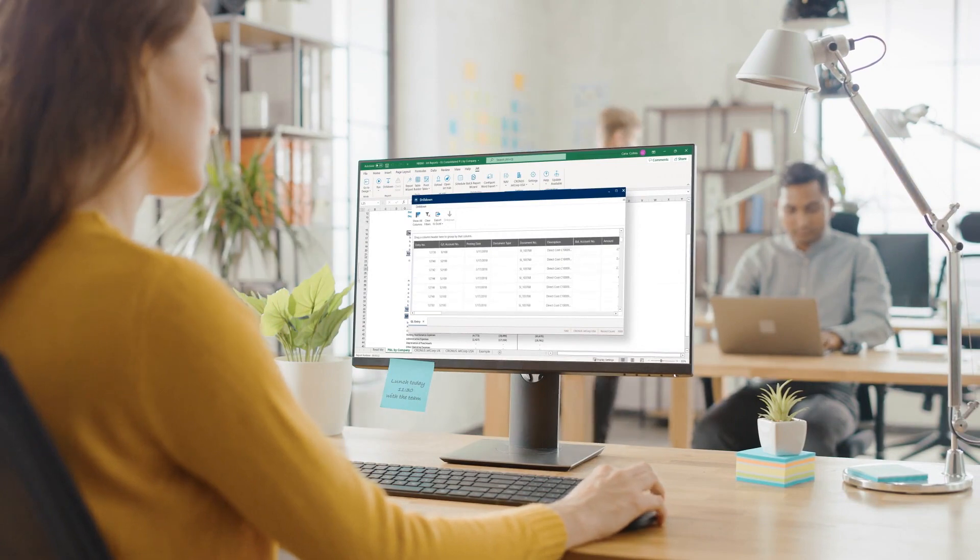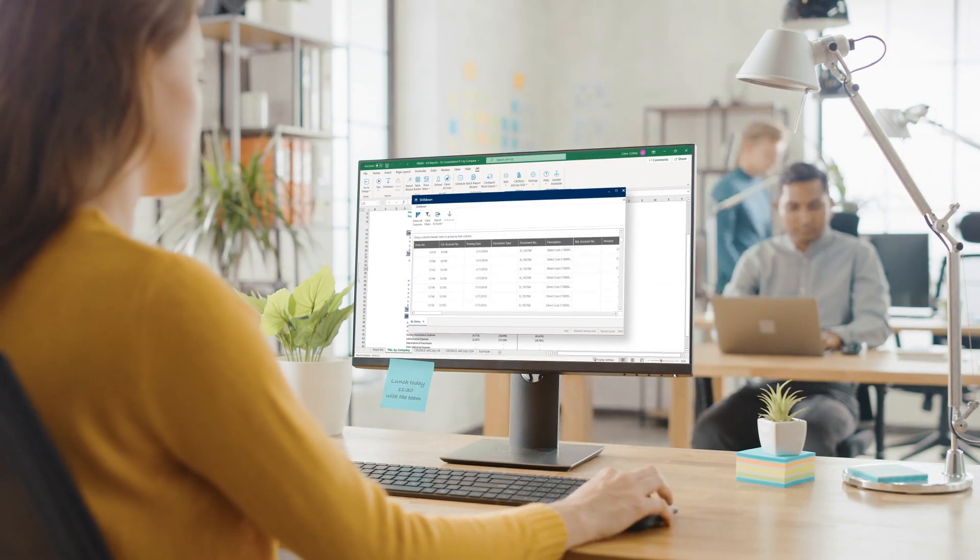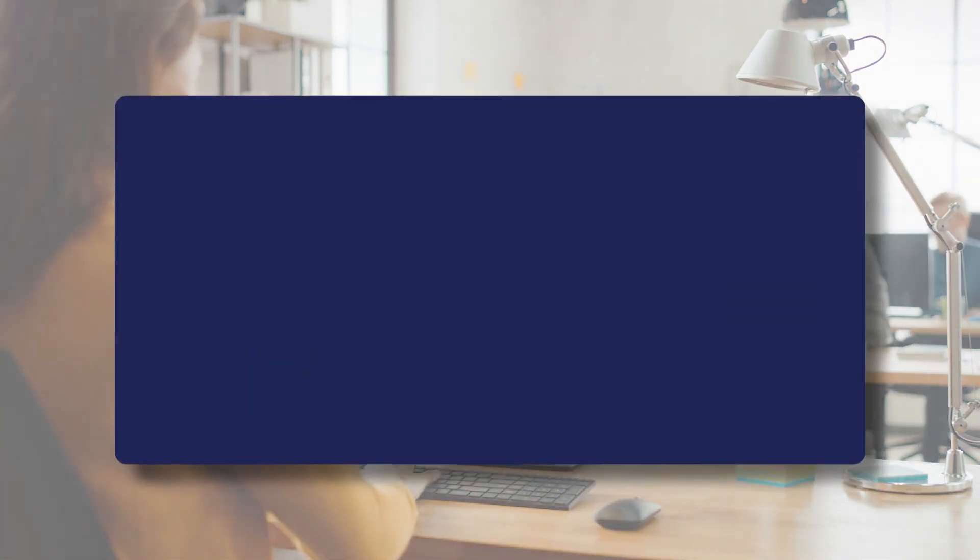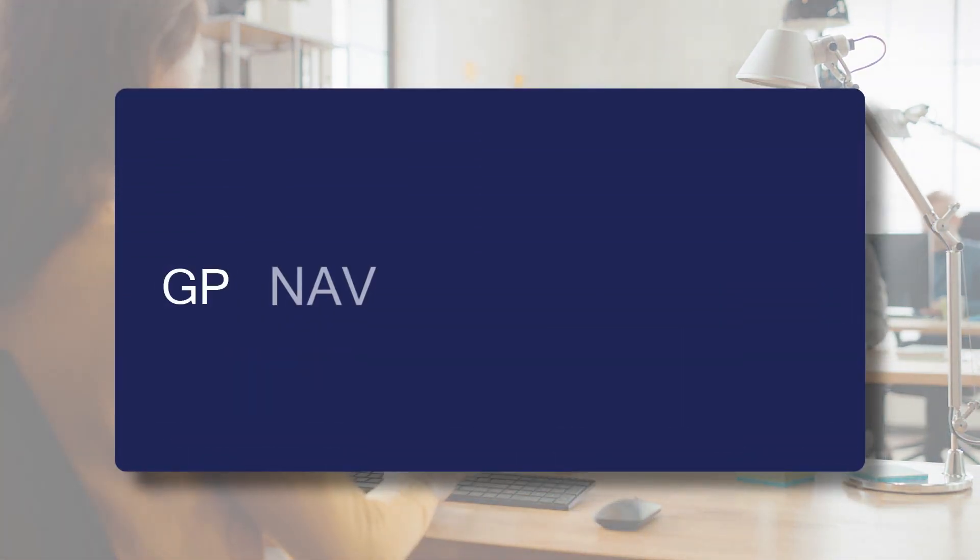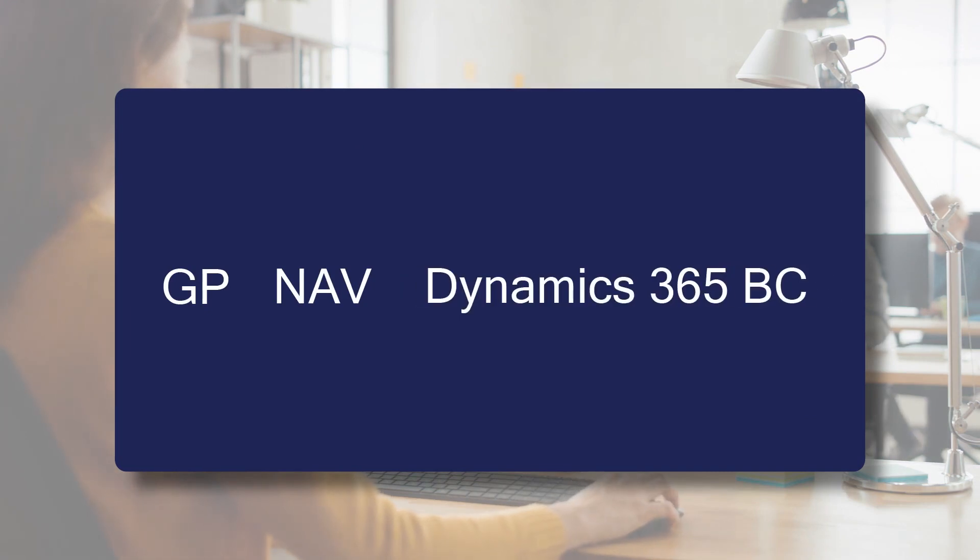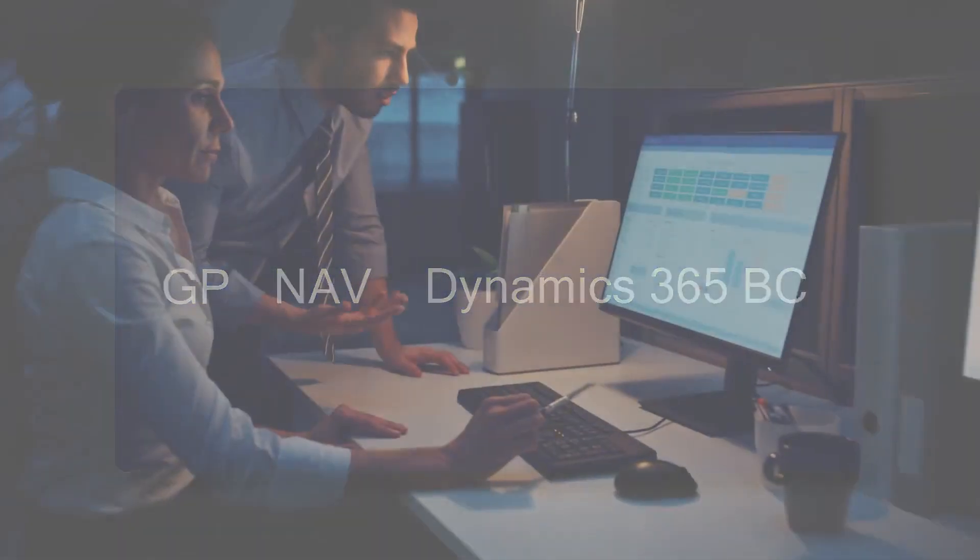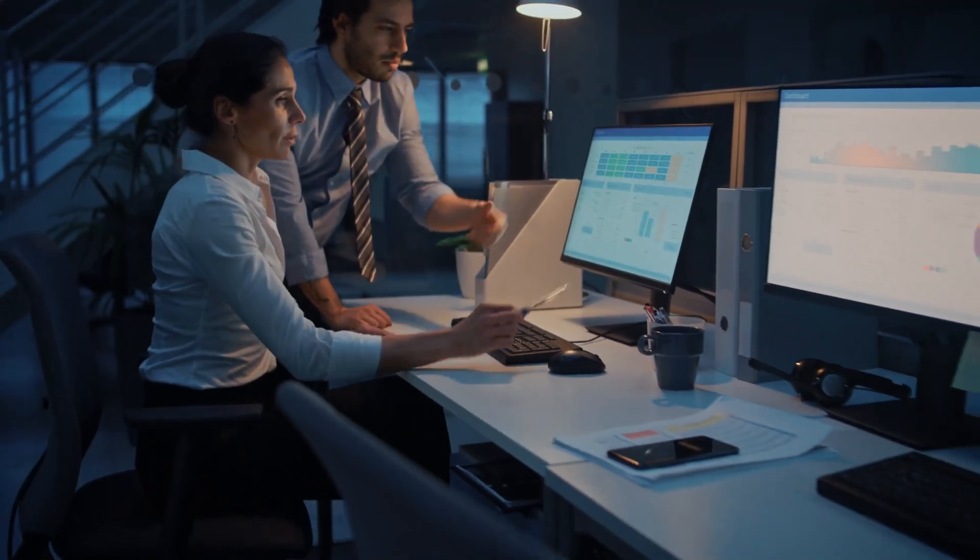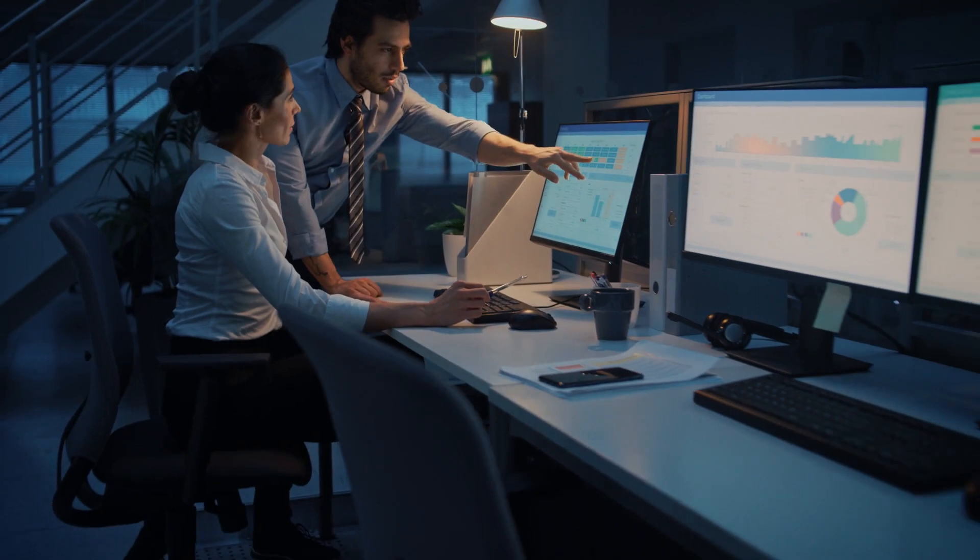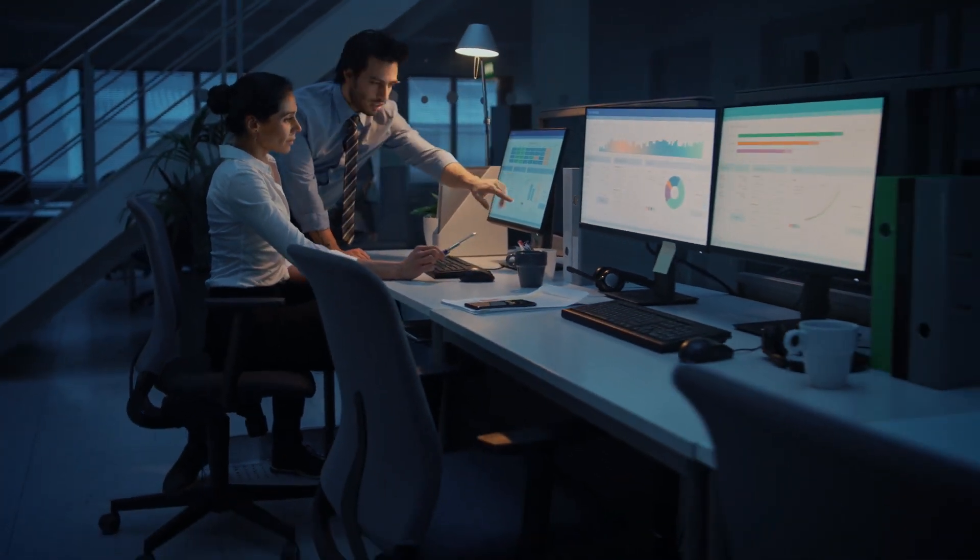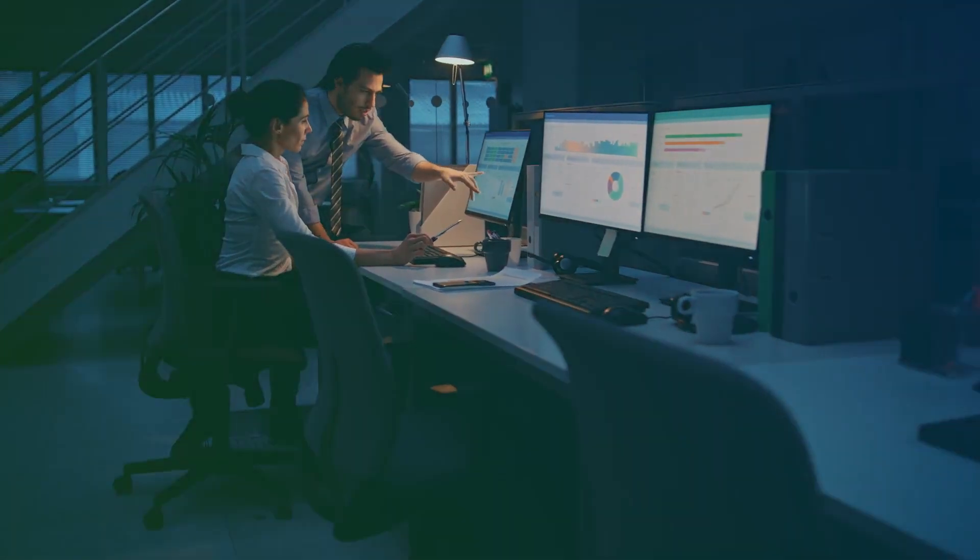Jet Reports provides easy, real-time financial reporting in Excel for GP, NAV and Dynamics 365 Business Central, ensuring business users have access to timely, accurate information from anywhere. Visit InsightSoftware.com to learn more.